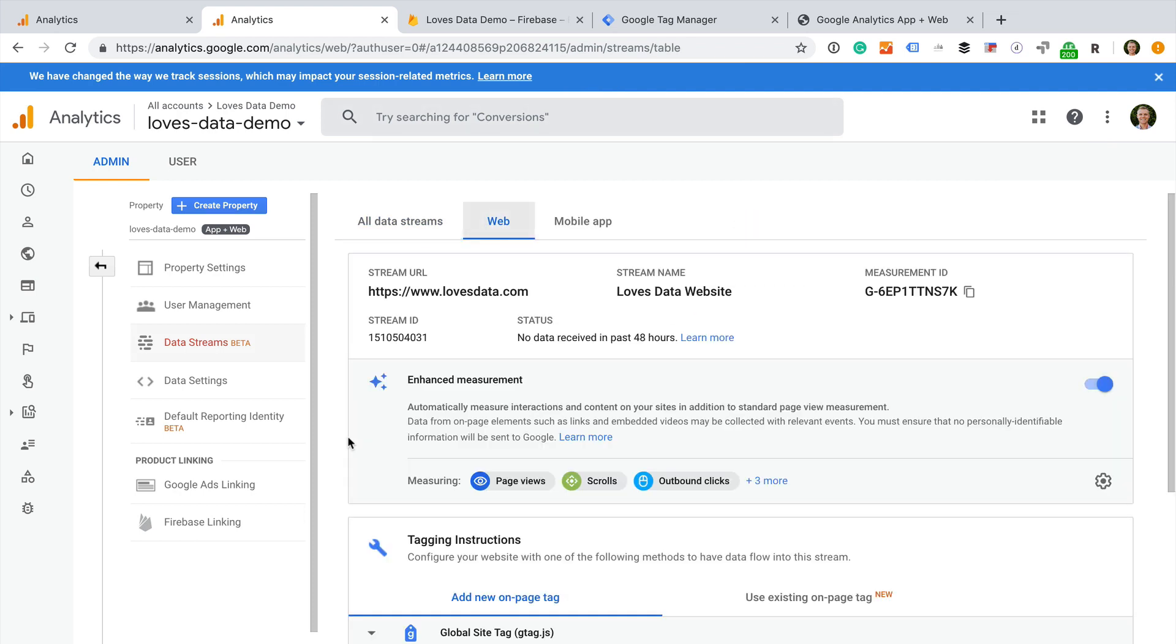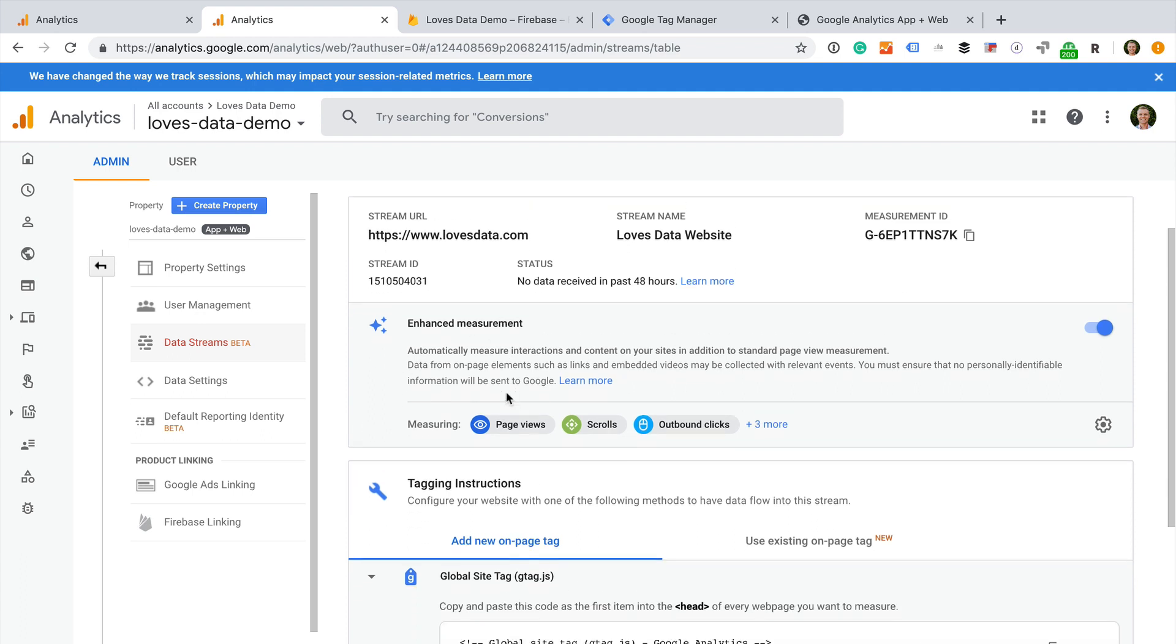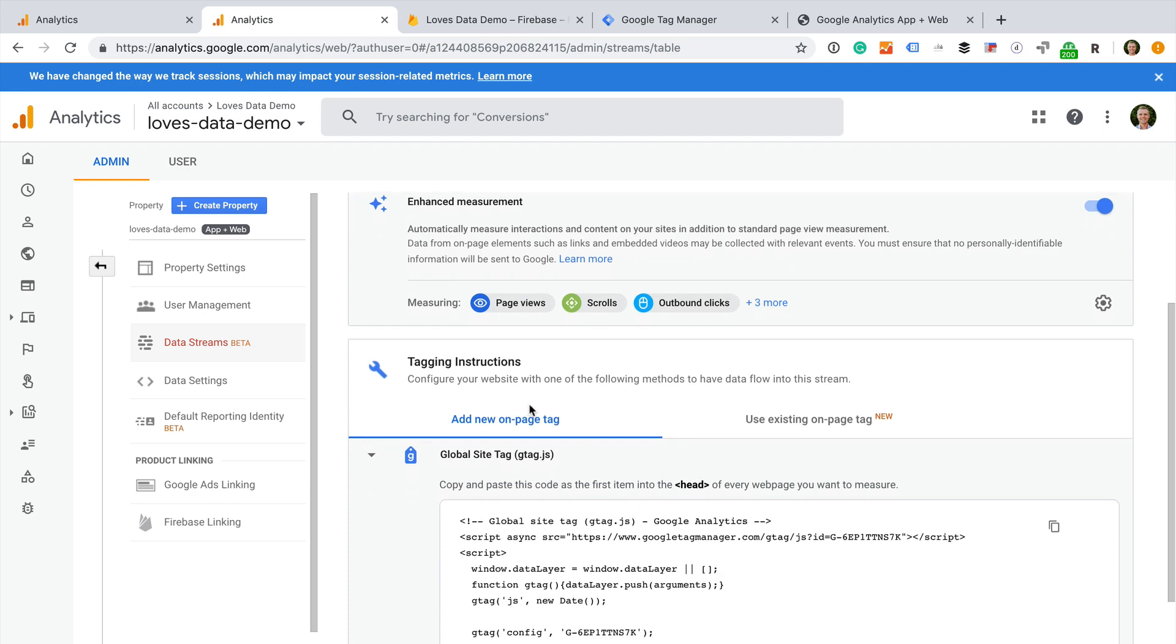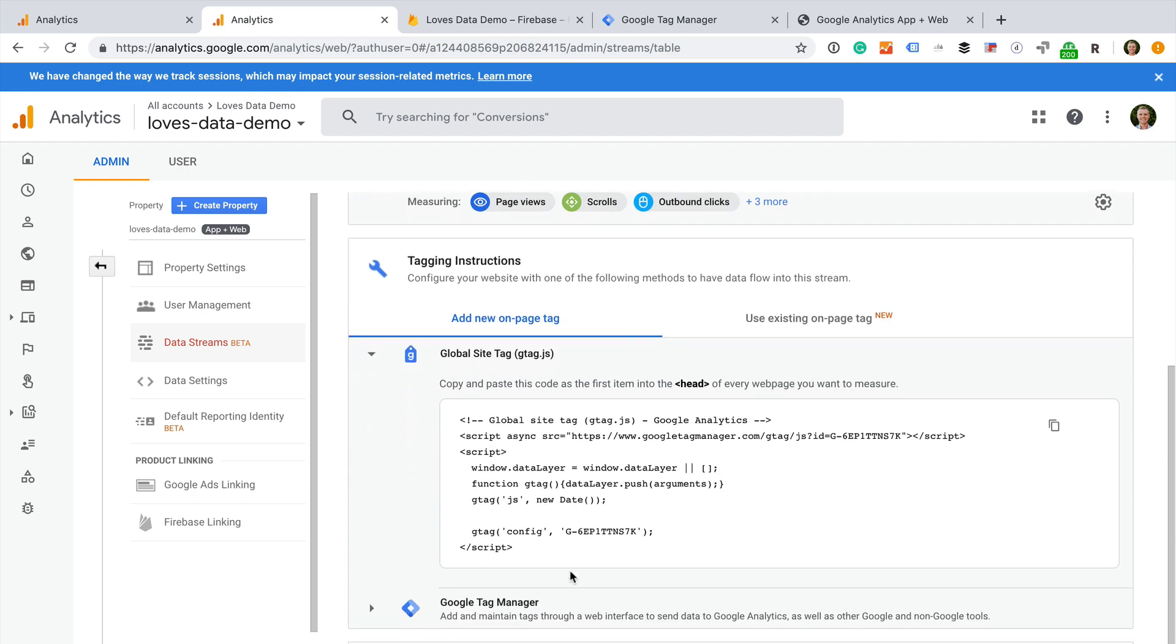We are now given everything we need to begin collecting data into our new property. There are some changes here too. We have the option of adding a new tracking tag to our website. We can see this under add new on page tag. So if you don't currently use Google Analytics, you can use this option to start collecting data. However, if you are already using Google Analytics or Google Tag Manager, then you will want to use one of the other options.